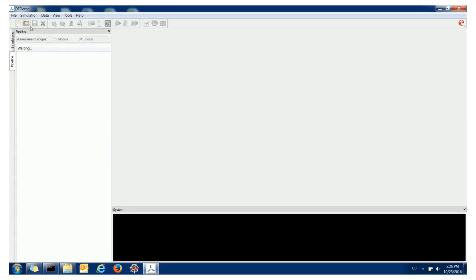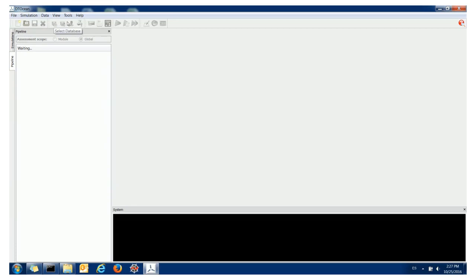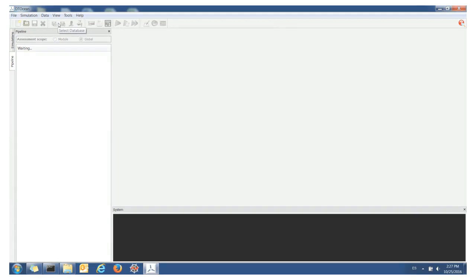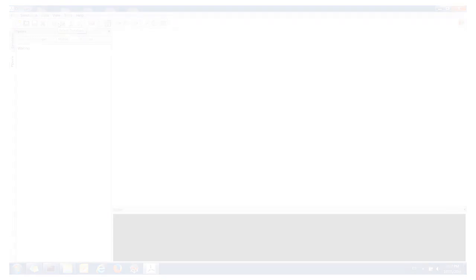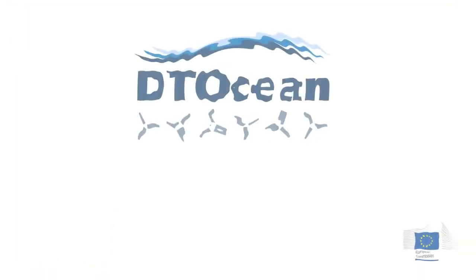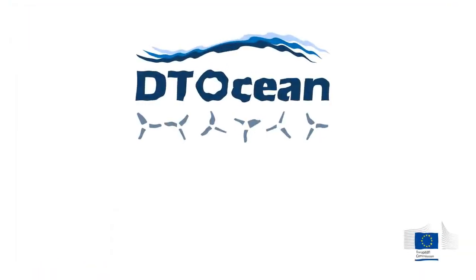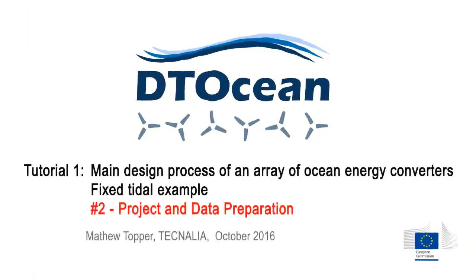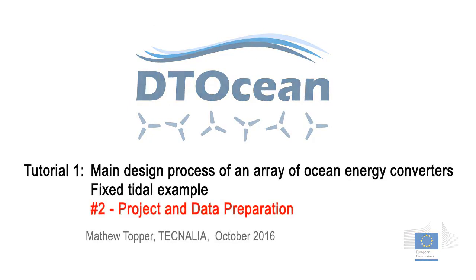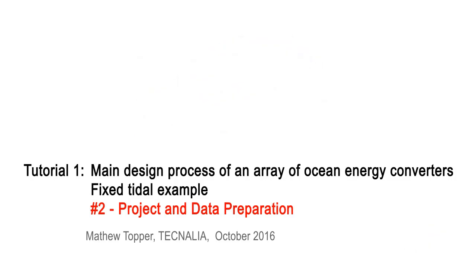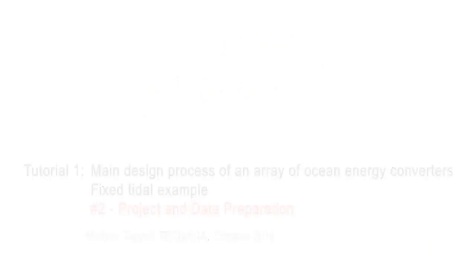The icons on the far left are obvious: open a new project, start a new project, open an existing project, save a project, close a project. And then these other icons again are part of the design process so we'll go through those in more detail later.